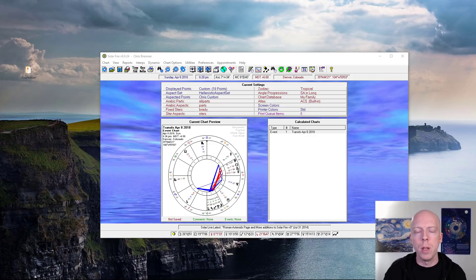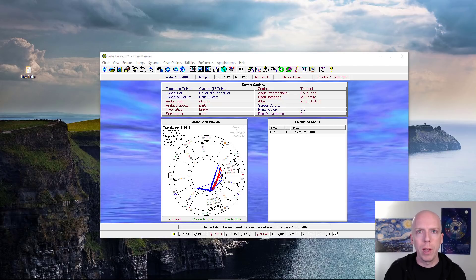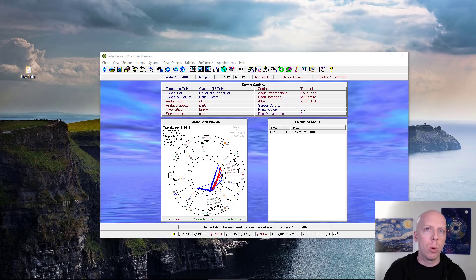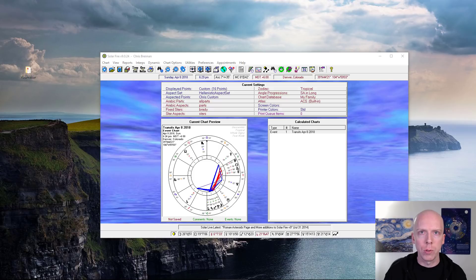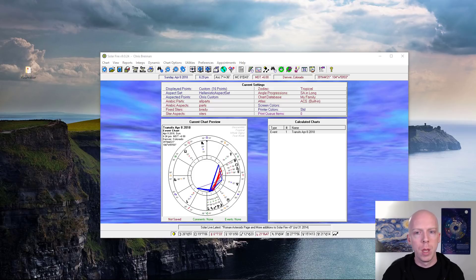Hi, my name is Chris Brennan and the purpose of this video is to show you a quick and easy way to export high quality image files for astrological charts from the astrology software program called SolarFire.